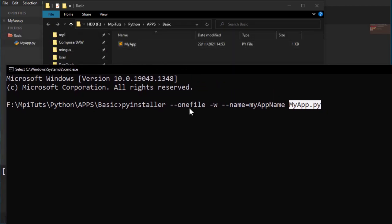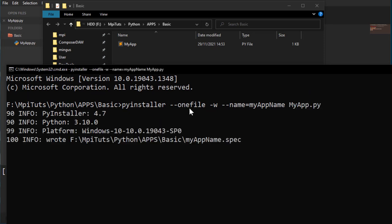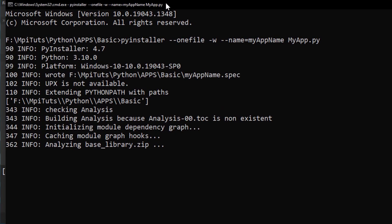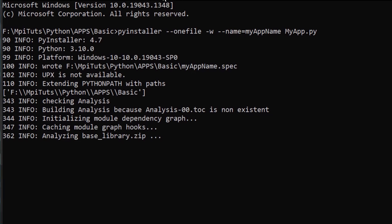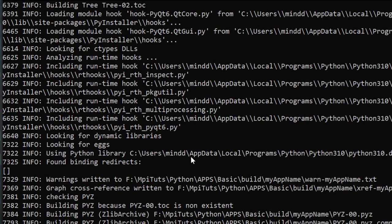Okay, so it's doing its thing. Even though we have --onefile, it takes a while because it's doing the PyQt stuff as well.